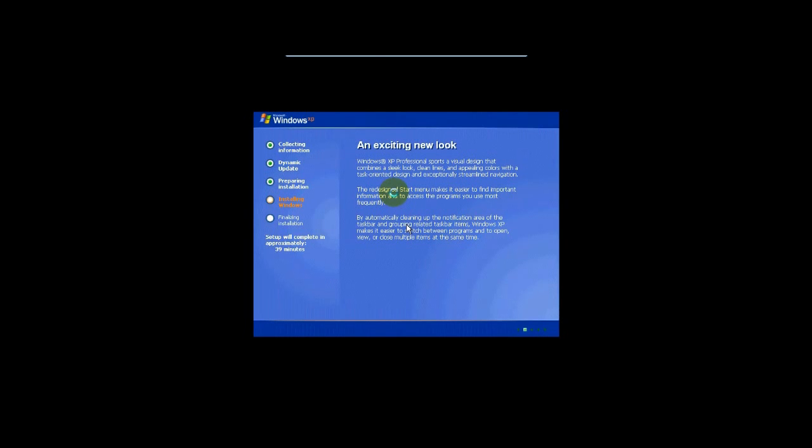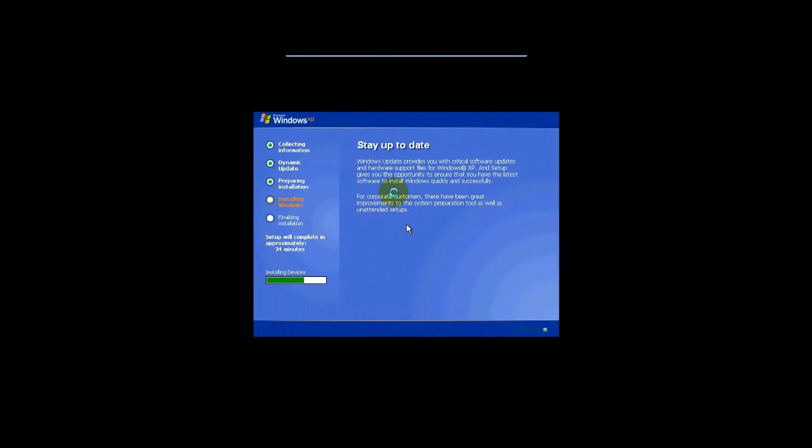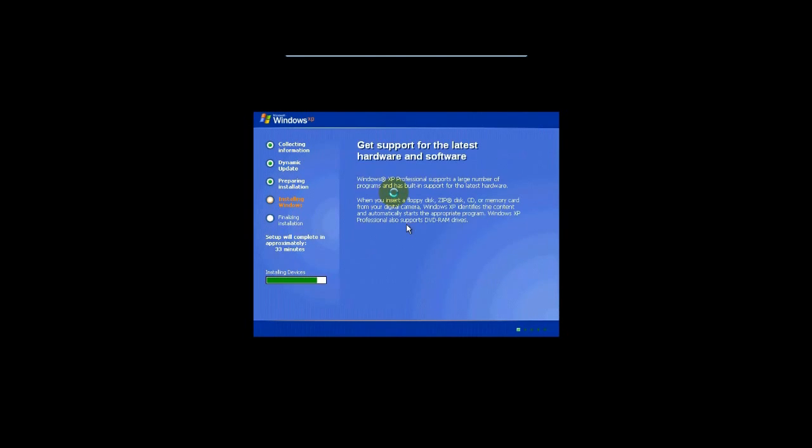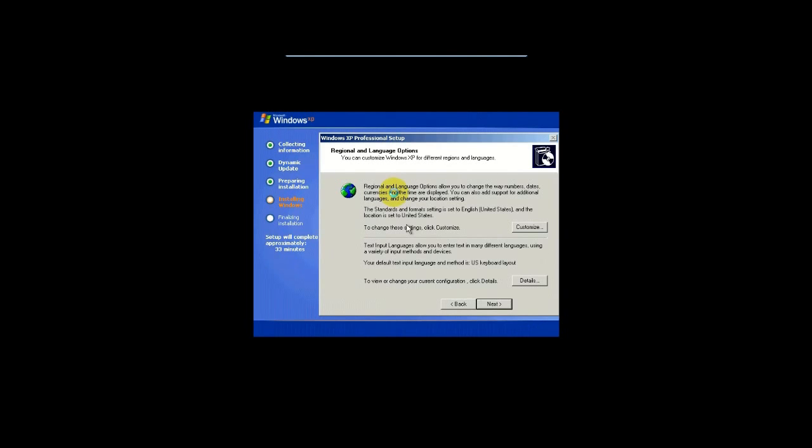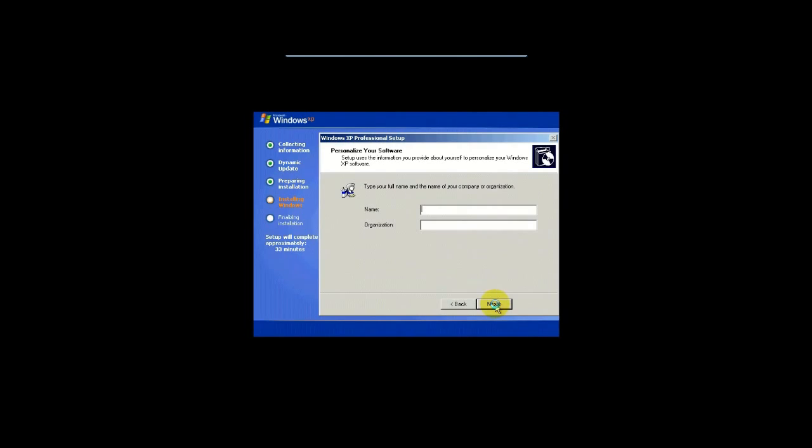And as you can see, now we're in the graphical part of the install. Okay. So this is where it starts to get a little more interactive. At this point, it's asking basically for regional and language options. Let's see. So right now, actually, you can just click on Next if you live in the U.S. and everything is actually fine. So let's go ahead and click on Next.